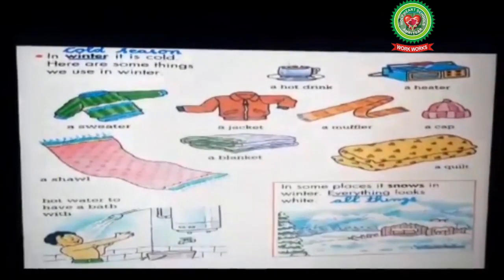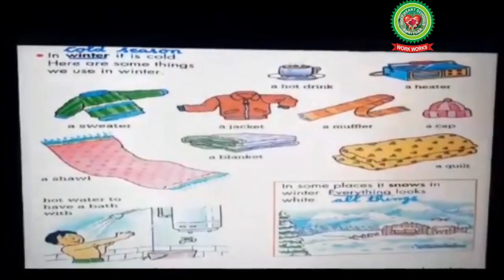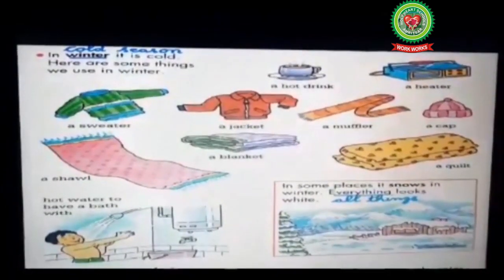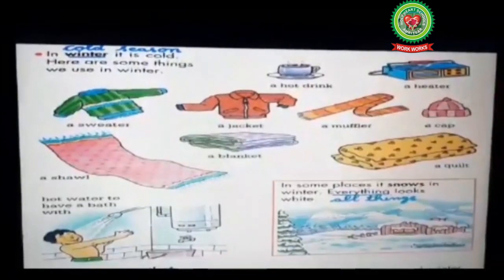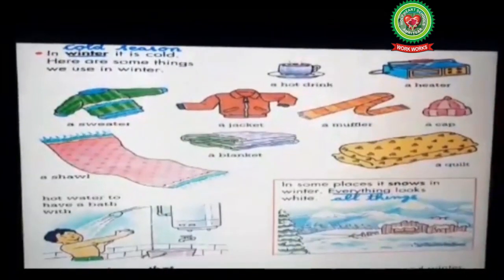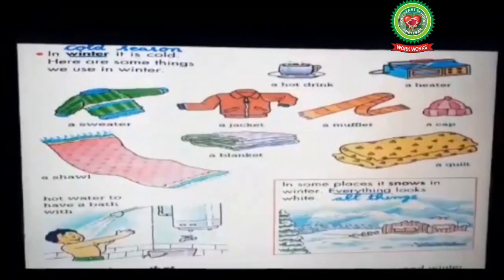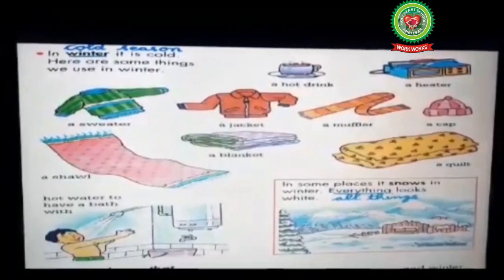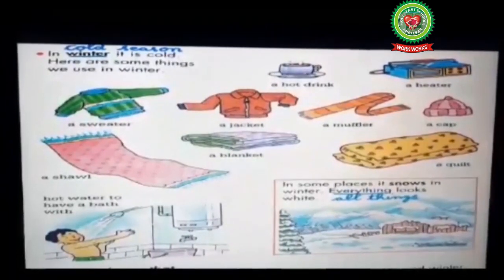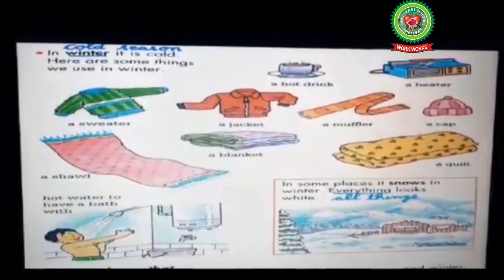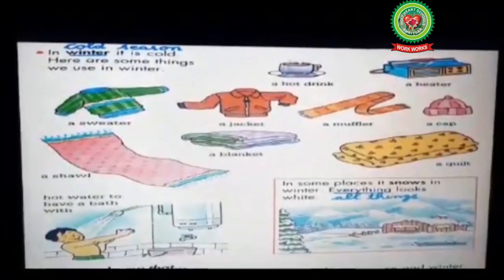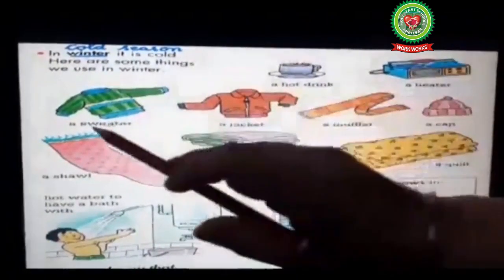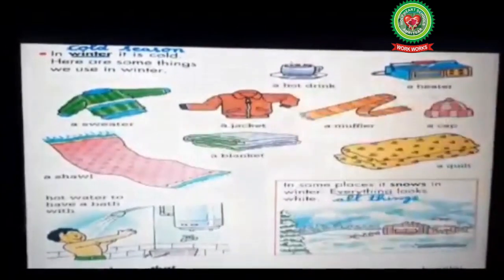Here are some things we use in winter season. A hot drink — in winter season we would like to have hot tea, hot coffee, soup, etc. A heater — as in summer season we use AC and coolers to keep ourselves cool, but in winter season we use a heater or blower to keep ourselves warm.